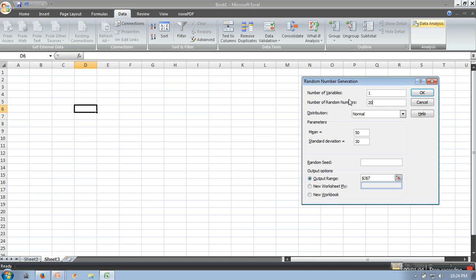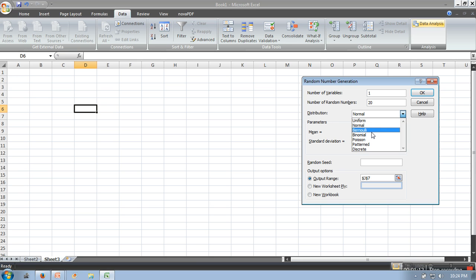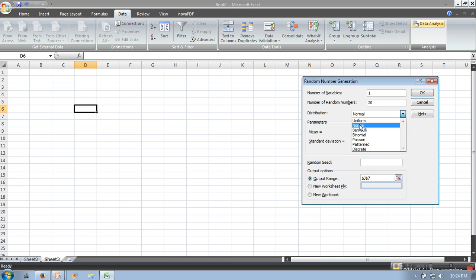Here you will select your distribution. We have uniform, normal, Bernoulli, binomial, Poisson, pattern, and discrete. Let's go for normal. As soon as you select a distribution, you will see the corresponding parameters.